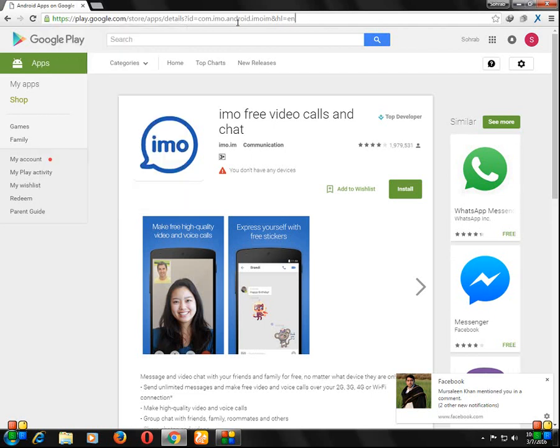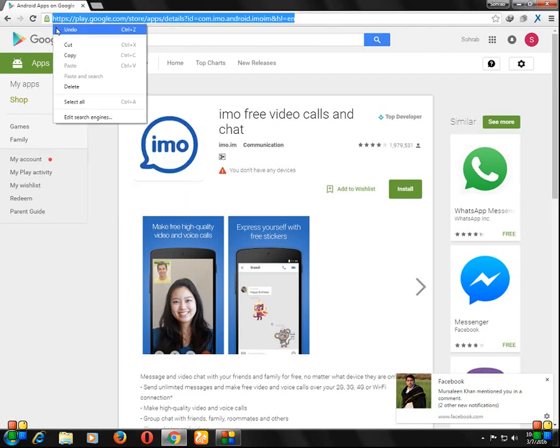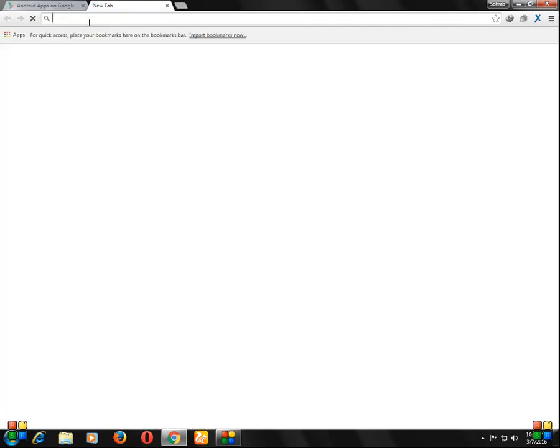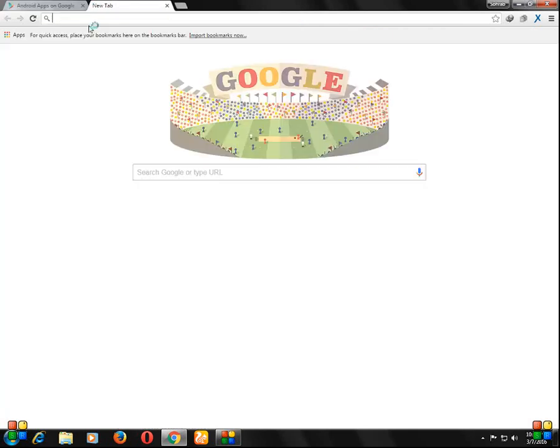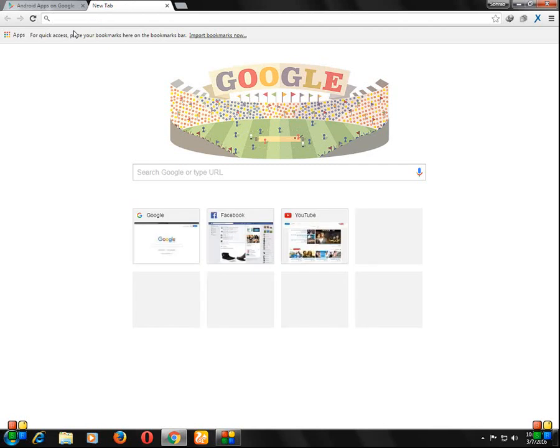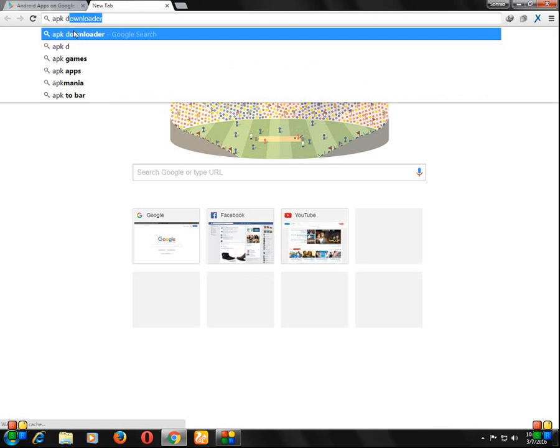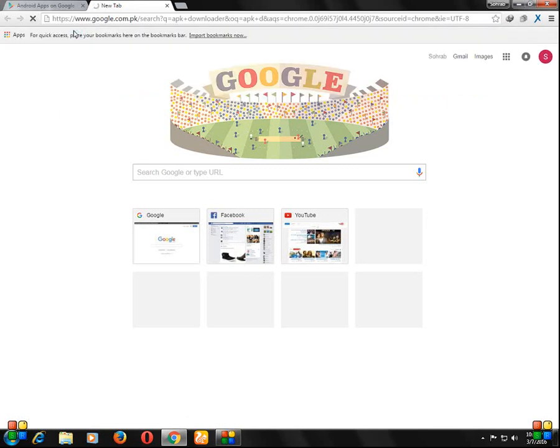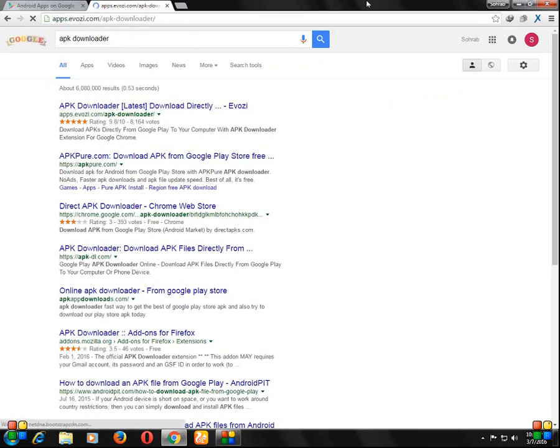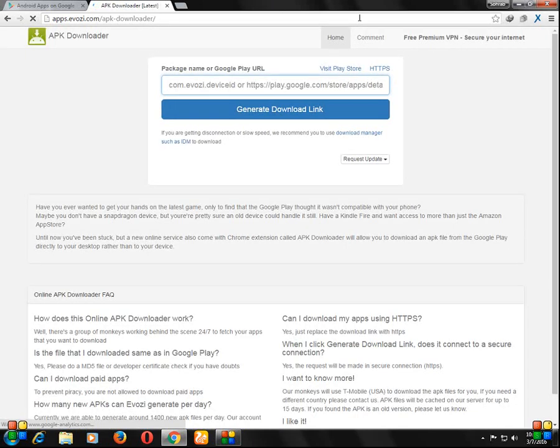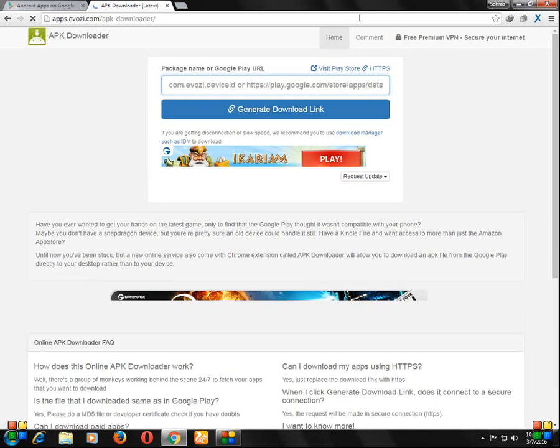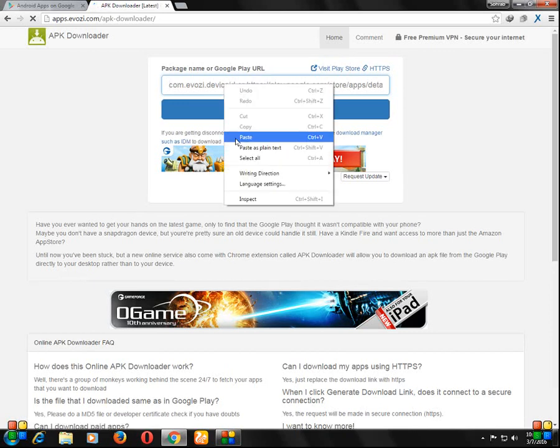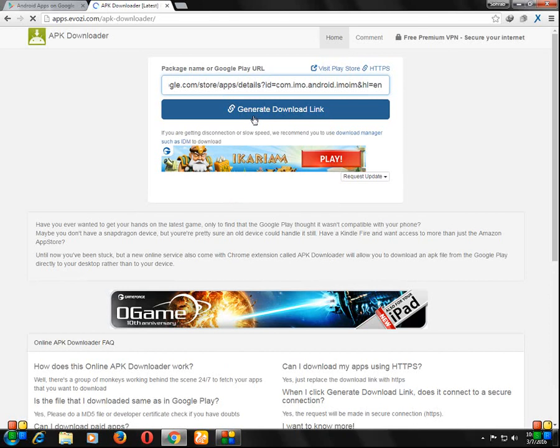Copy it and then go to Google and type APK downloader download. See here, go to this site and paste the URL here, then generate download link.